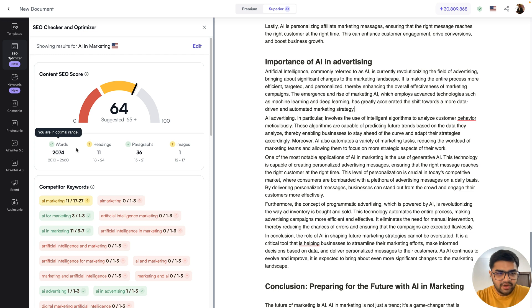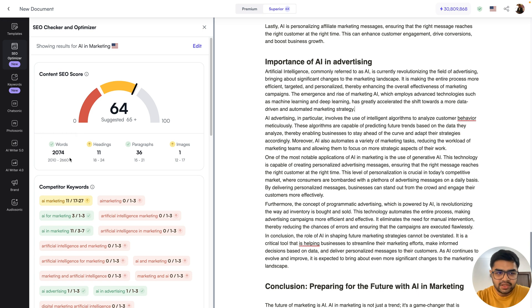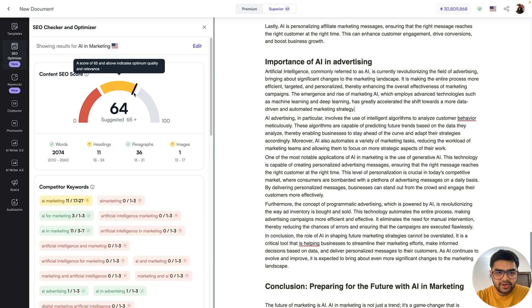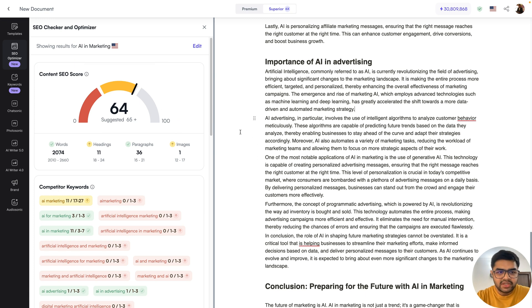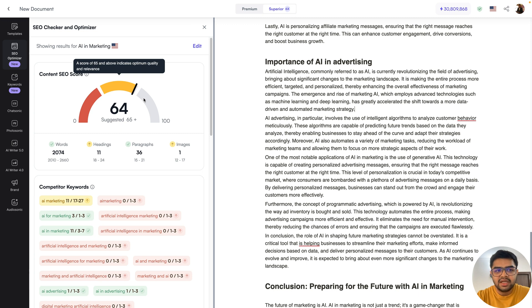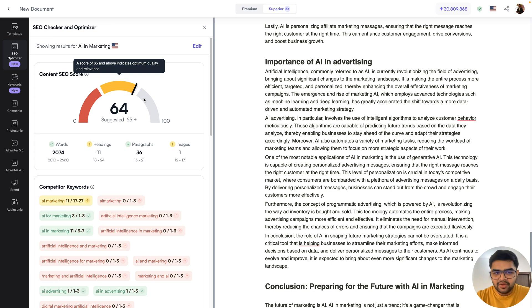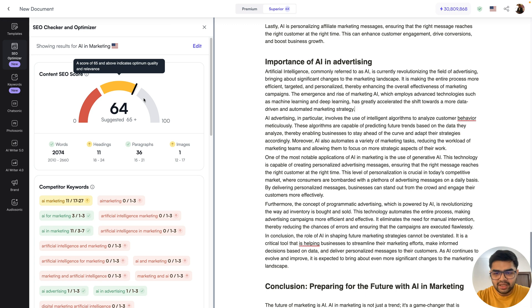And one thing, if you observe here, it has also already met the word count. So the suggested range was 2000 to about 2600 words. So that is well within that range. So that also contributed to our score there. And just with some more minor changes, we can easily cross the 65 mark. And that will be a very good indication that our article is now ready to be published and potentially Google will give preference to it and help it rank on the first page of Google.